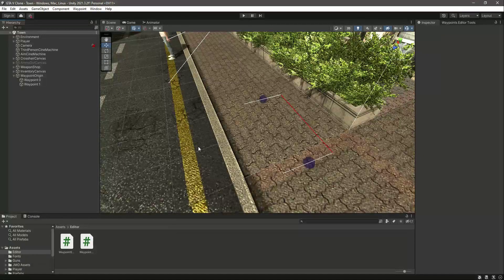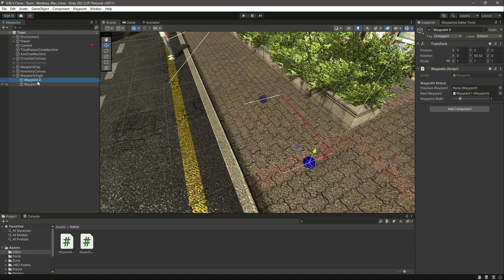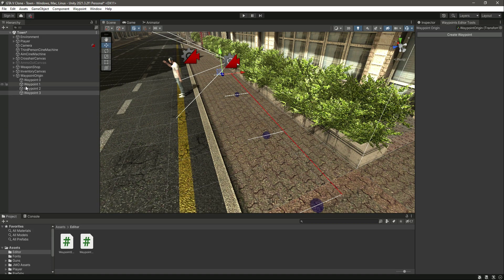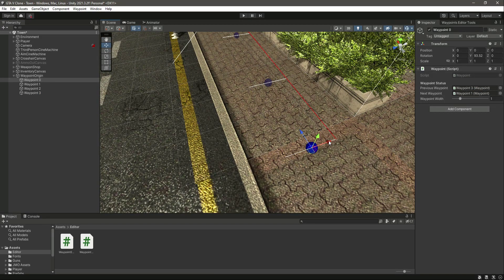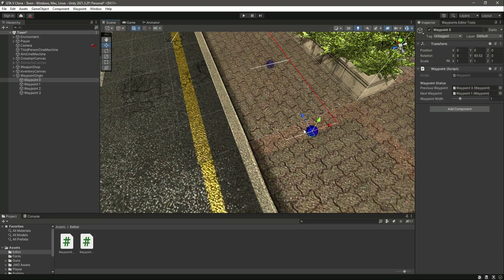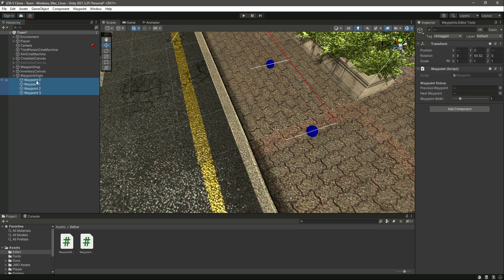Now if we save this code and get back to Unity, you can see there is a line from our current wave point to the previous wave point. If we try to create more wave points you will see that the line works for them as well. If we add zero to the next wave point and for the one we add wave point three, you'll notice that zero is now connected with three, showing the connection between wave points.